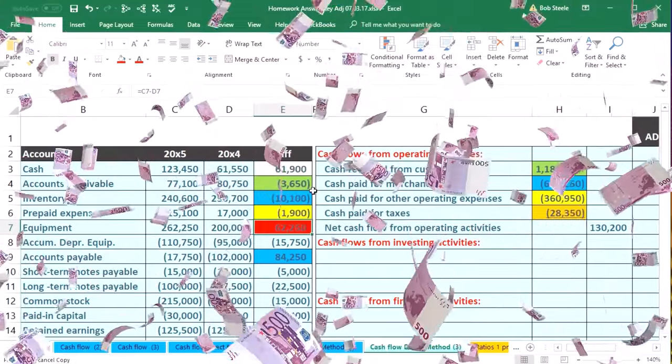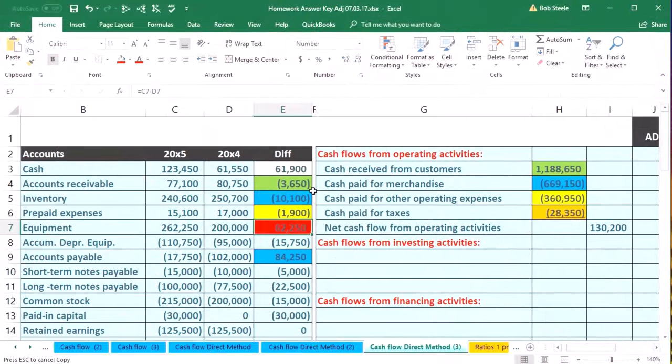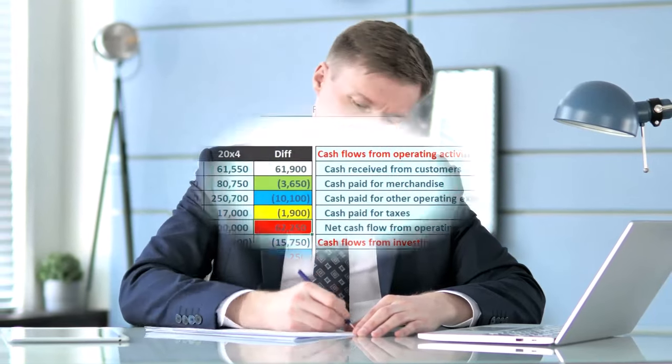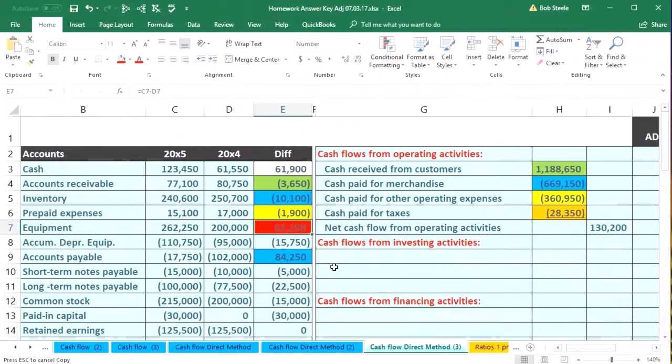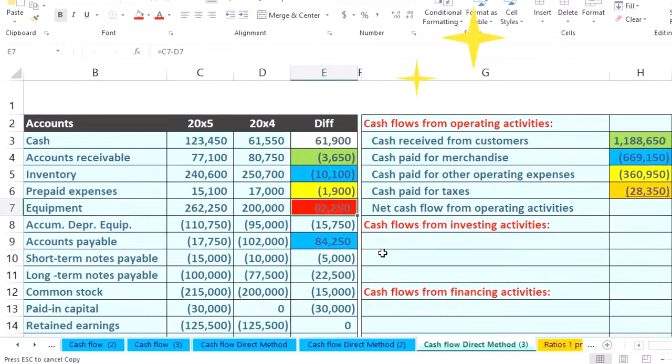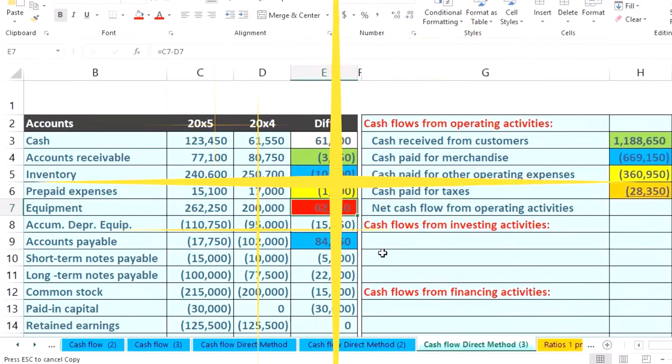It's going to be the operating activity because the operating activities are going to be kind of like converting the income statement. If it's not, then the question is are you dealing with the purchase of an asset, a long-term asset? If it is, then it's going to be investing because we're investing in the future, we're investing in equipment.